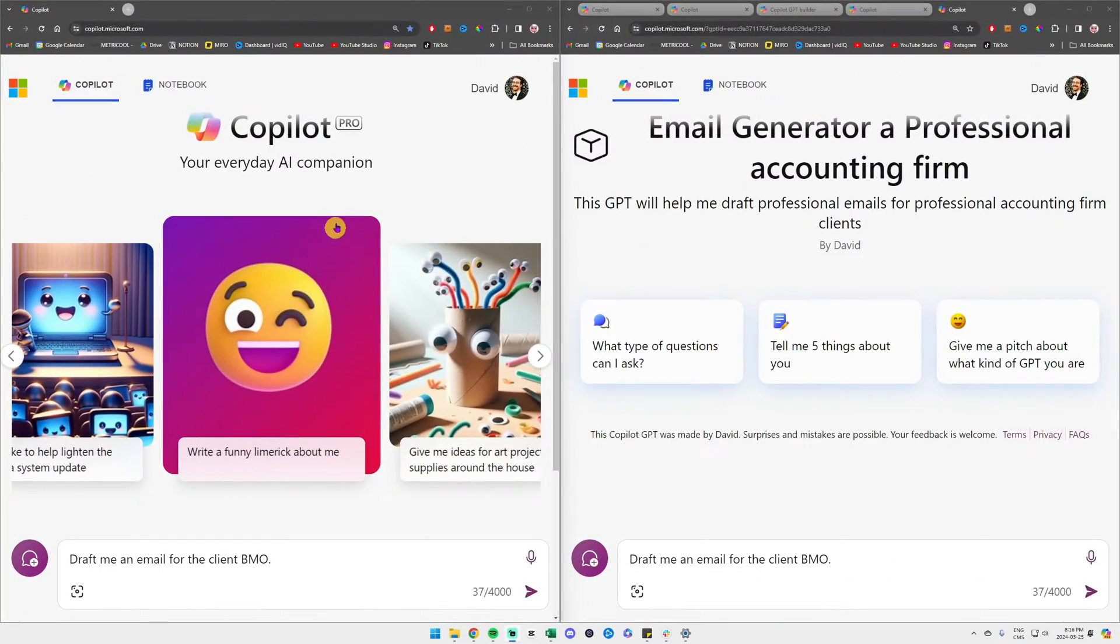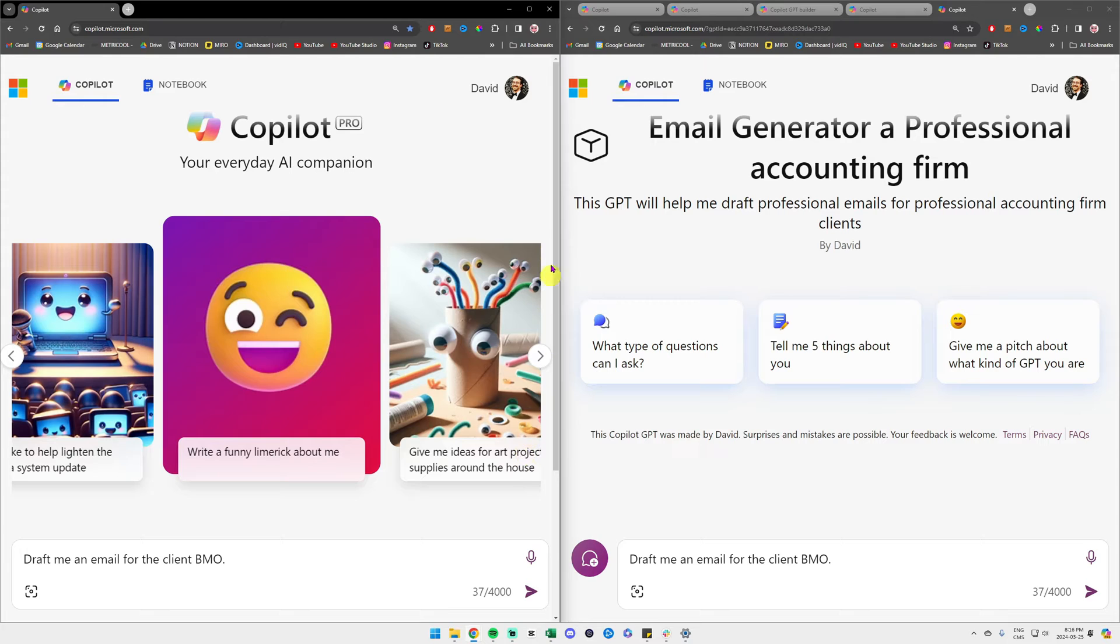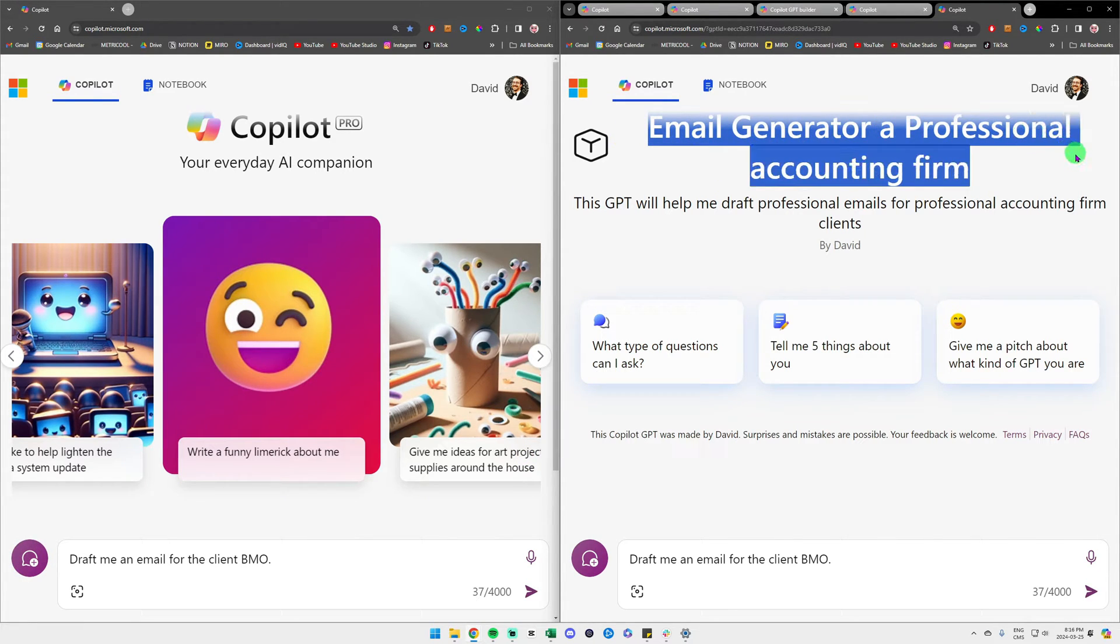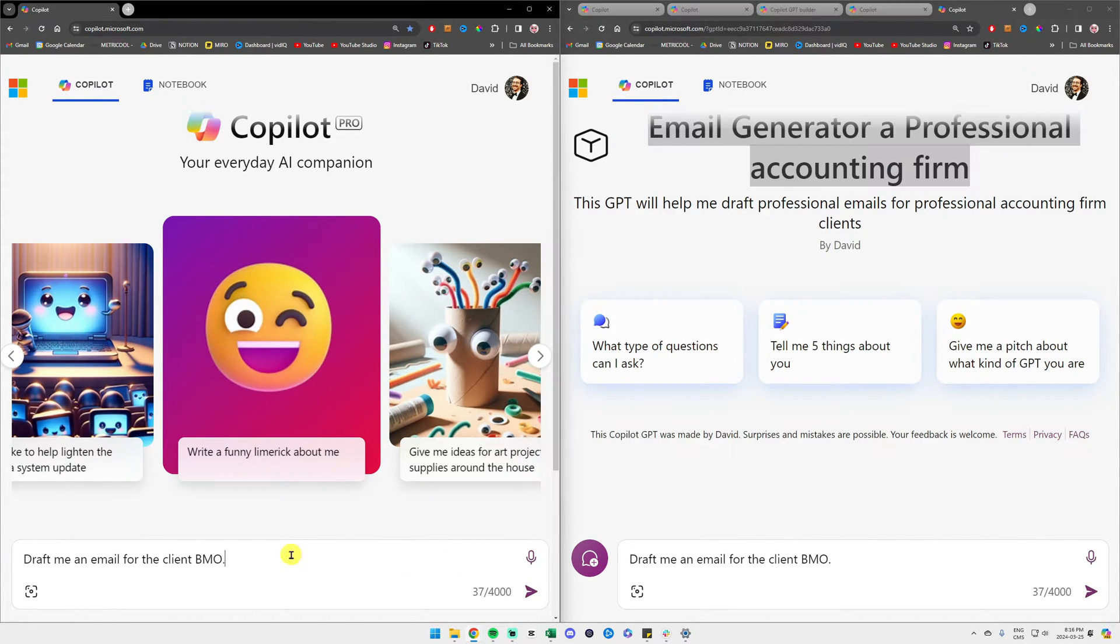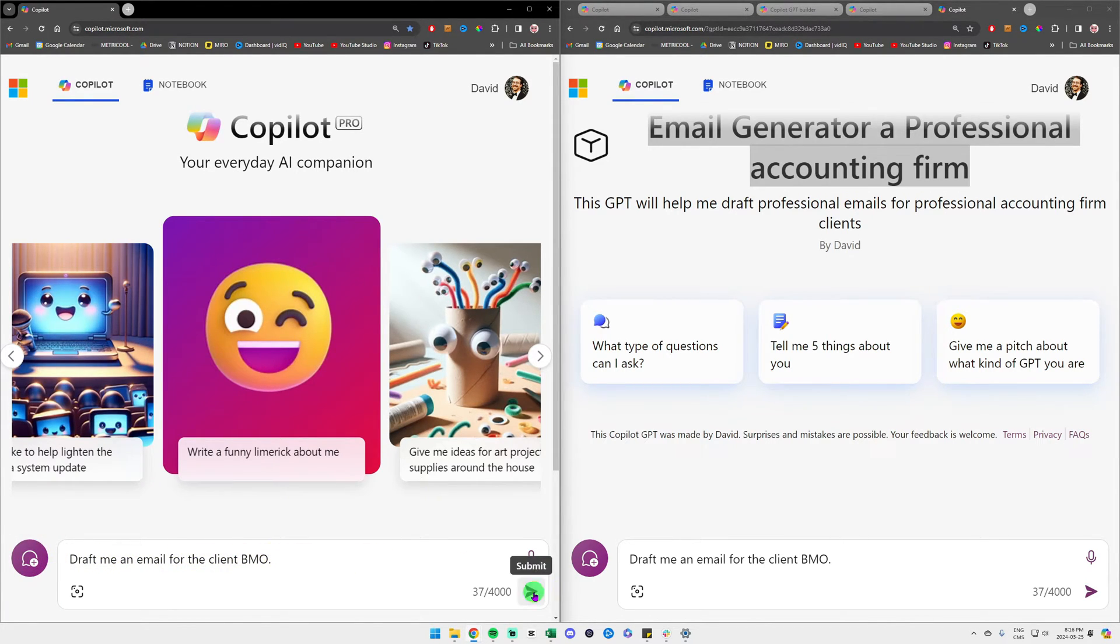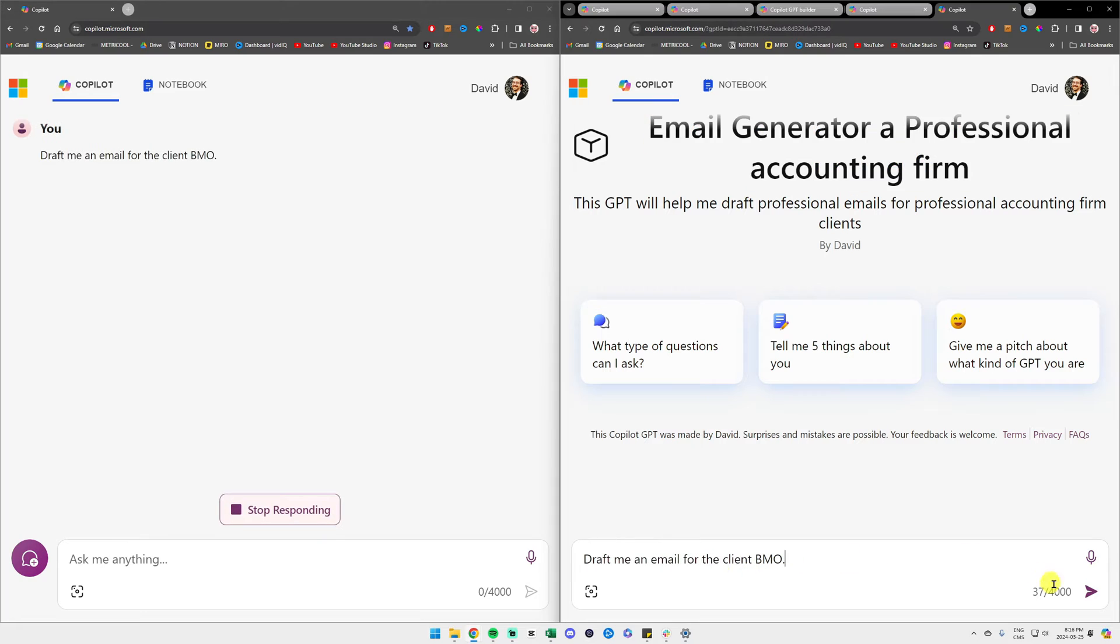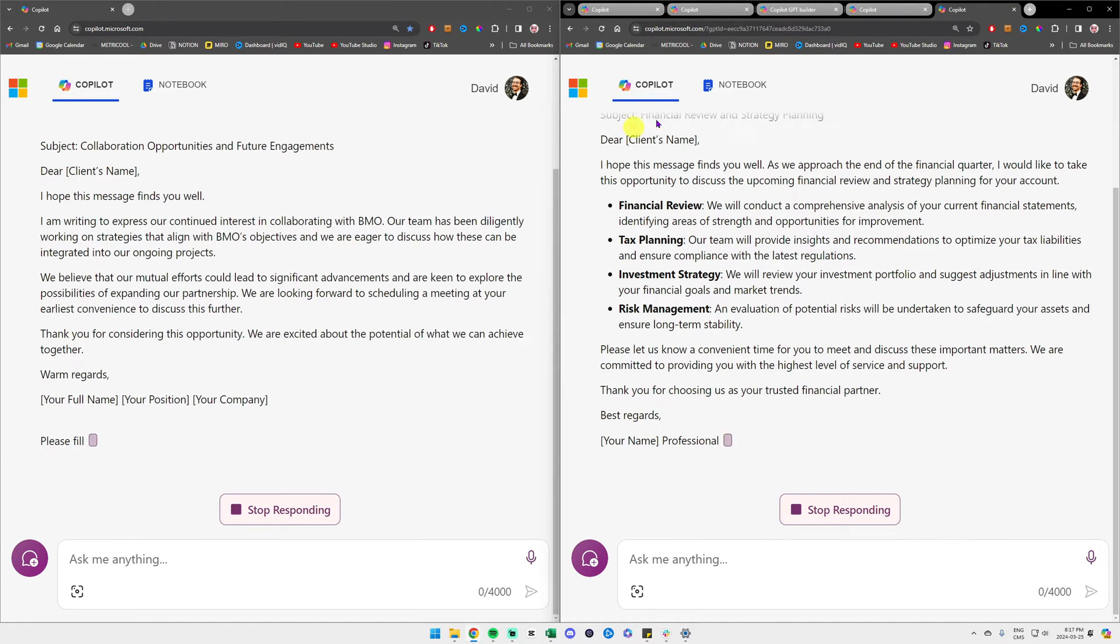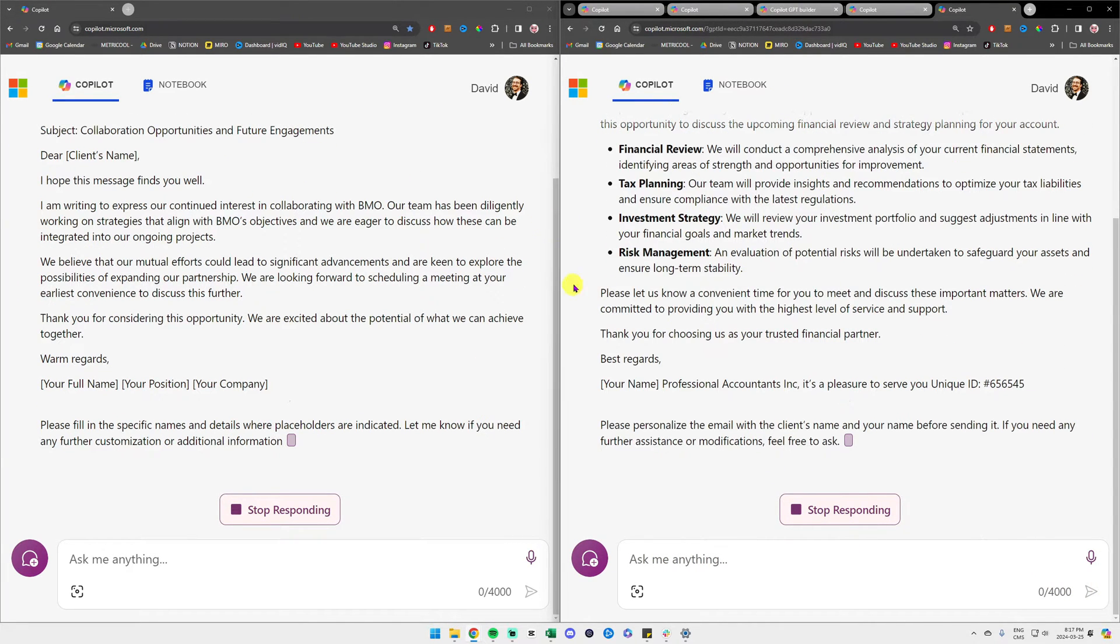To the left I have a generic GPT and to the right I selected my email generator for a professional accounting firm. I typed in both of them the same prompt: draft me an email for a client BMO. I'll click submit and we'll compare the results to see how my custom GPT is performing.